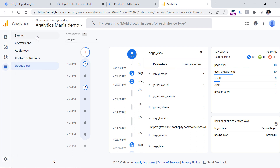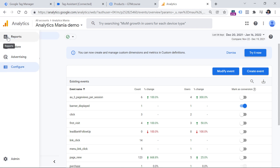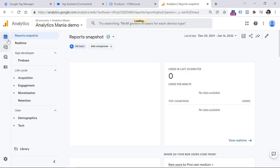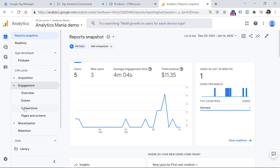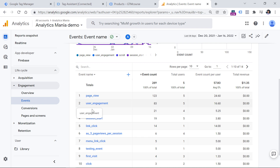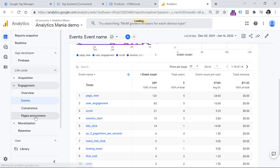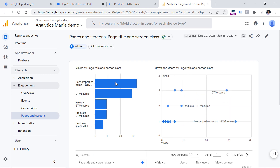For example, in Configure and Events — just make sure you have selected the correct date. You will also see data in Reports, for example Reports, Engagement, and Events. Here you will see events like page view, user engagement, scroll, and so on. If you want to see just the page view data, go to Pages and Screens. You have now successfully installed Google Analytics 4.